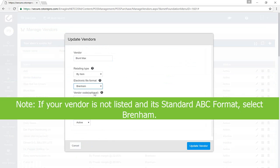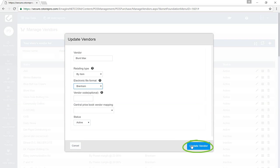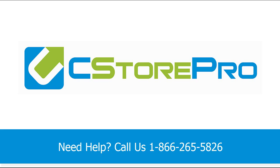Note: if your vendor is not listed and it is a standard ABC format, select Brenham. And finally, click on Update Vendor.